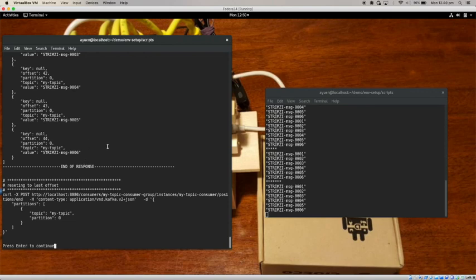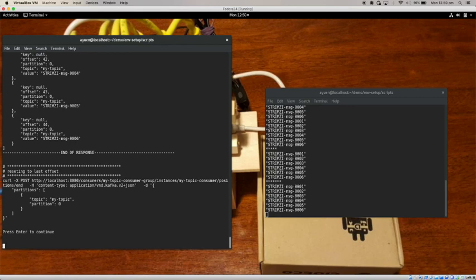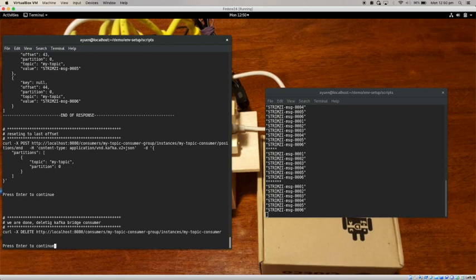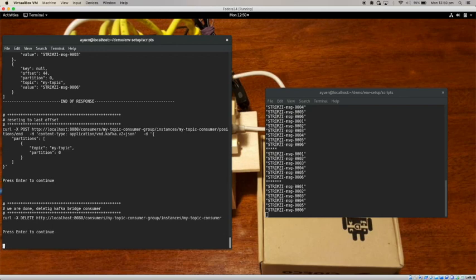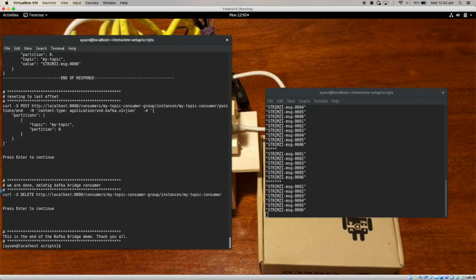Now what I want to do is reset it to last offset. So the next time you retrieve it, you'll receive the latest one. And that's about it. So now at the end, what I'm going to do is I need to delete the Kafka Bridge consumer. And that's it. And that is the demo.